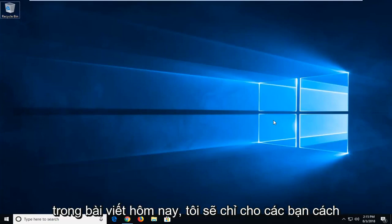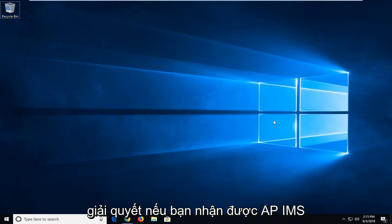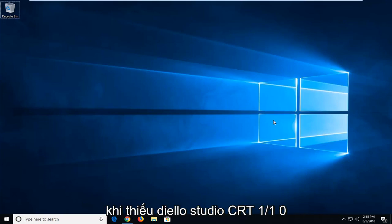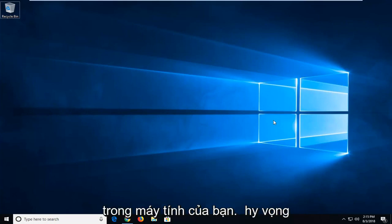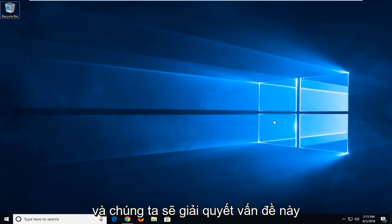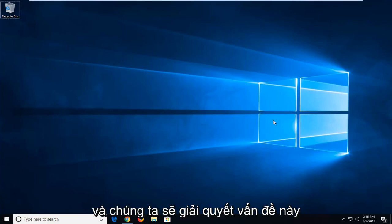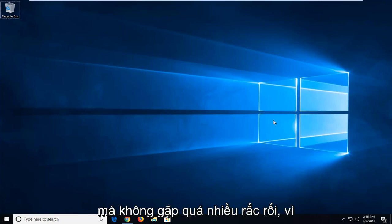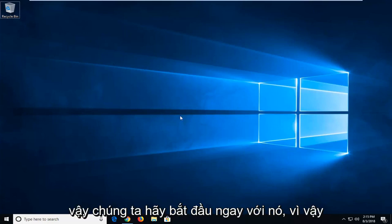In today's tutorial I'm going to show you guys how to resolve if you're getting an API MS CRT Studio 1.1.0 DLL is missing from your computer. So hopefully this should be a pretty straightforward tutorial and we should get this resolved without too much of a hassle. So without further ado, let's jump right into it.